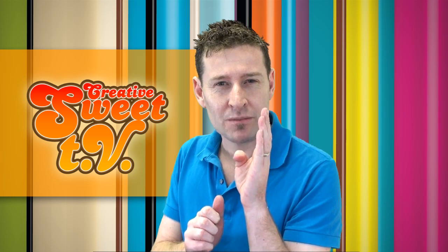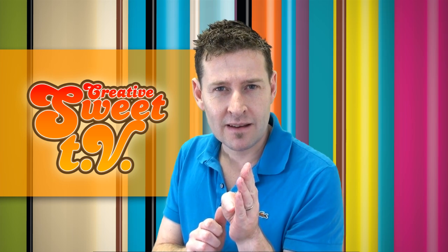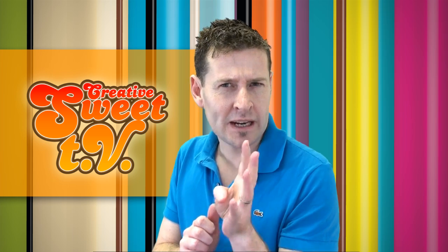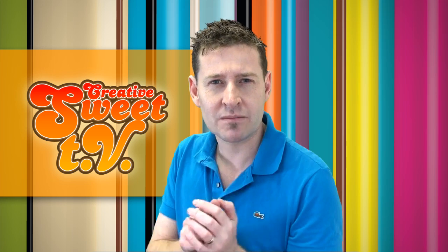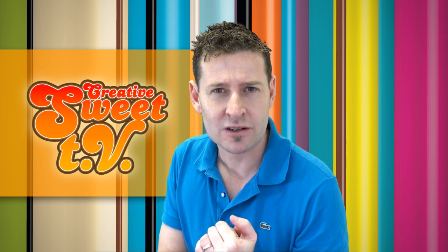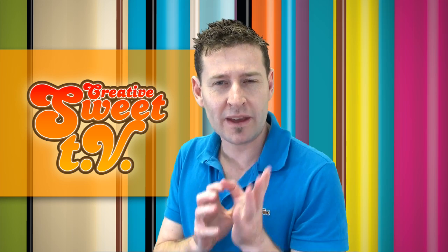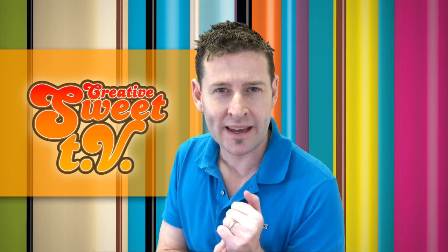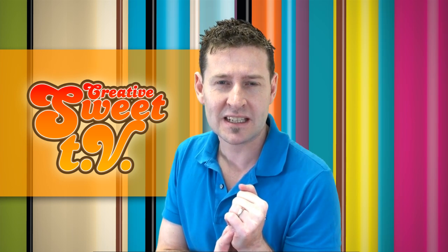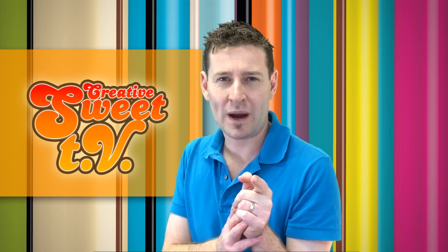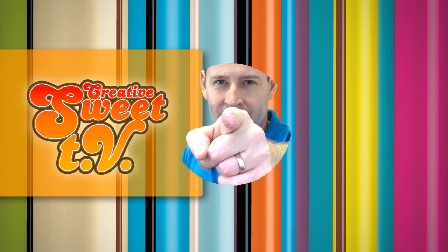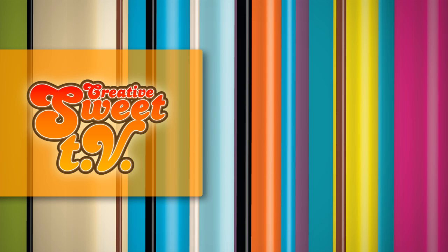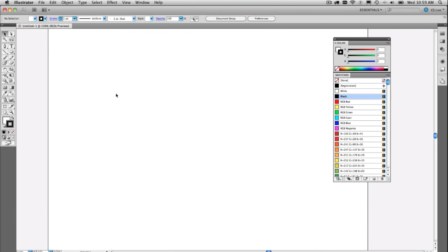There is some really basic stuff in there, some intermediate stuff, and some super advanced tips as well. There is something for everyone. I guarantee you will learn something if you watch each of these tips. Welcome to Creative Suite TV.